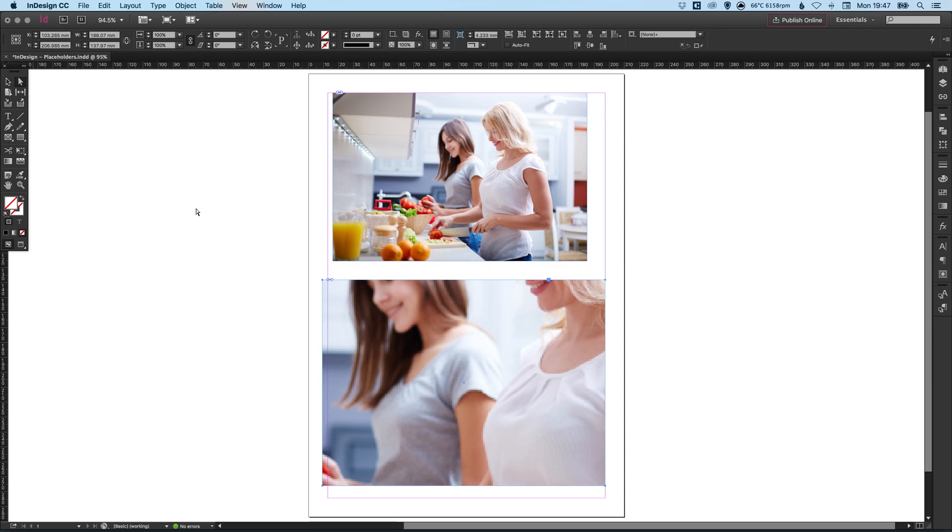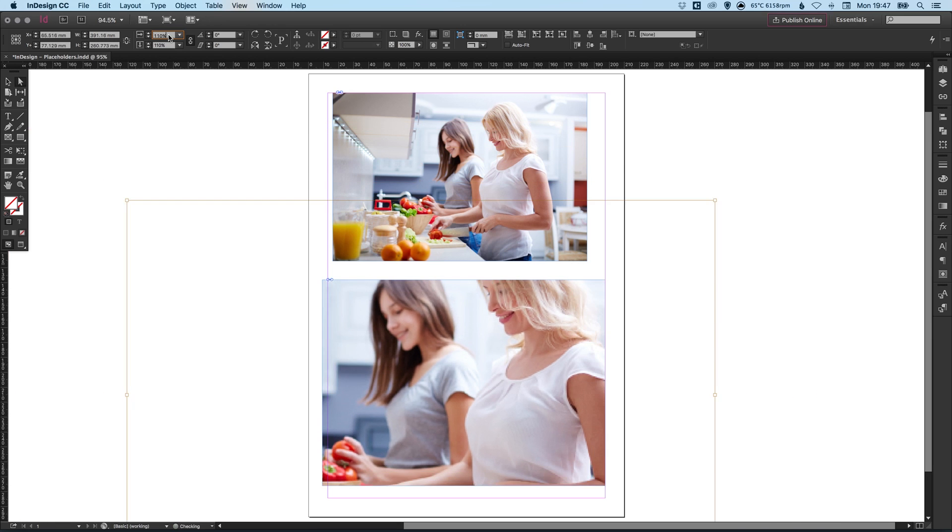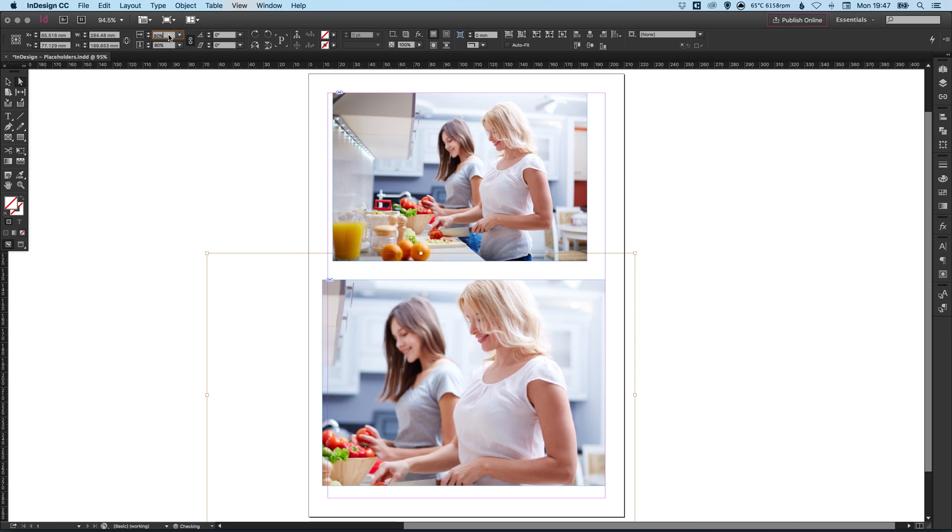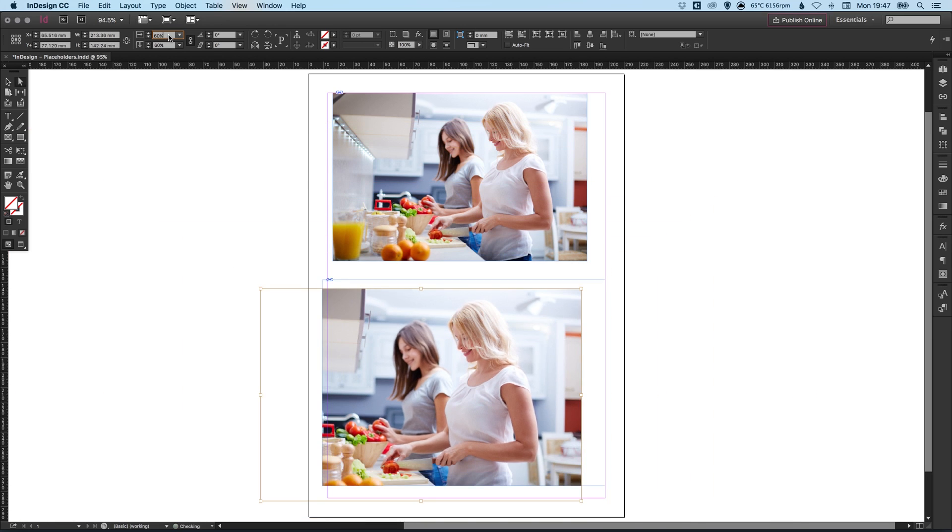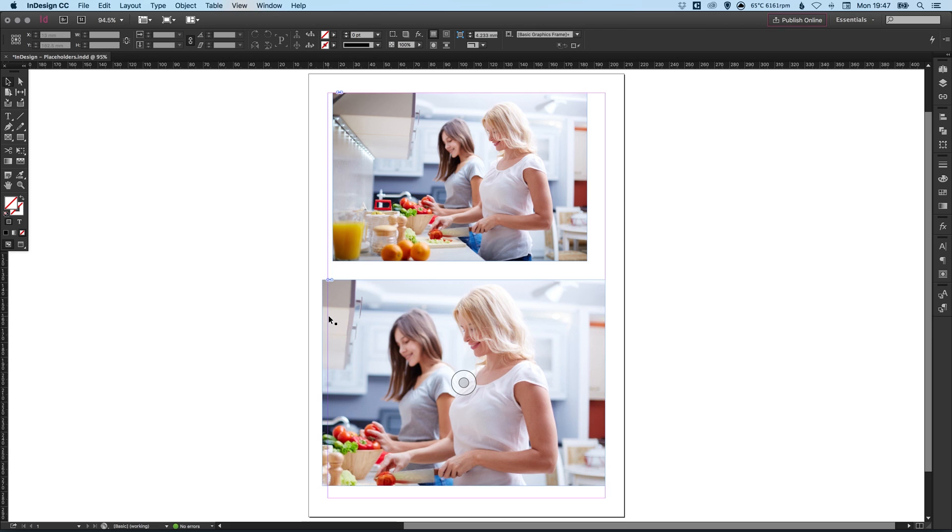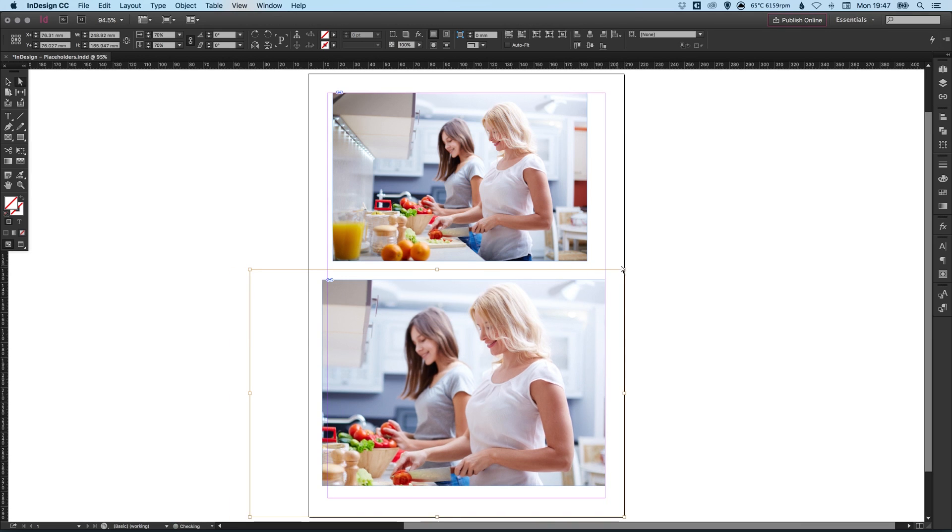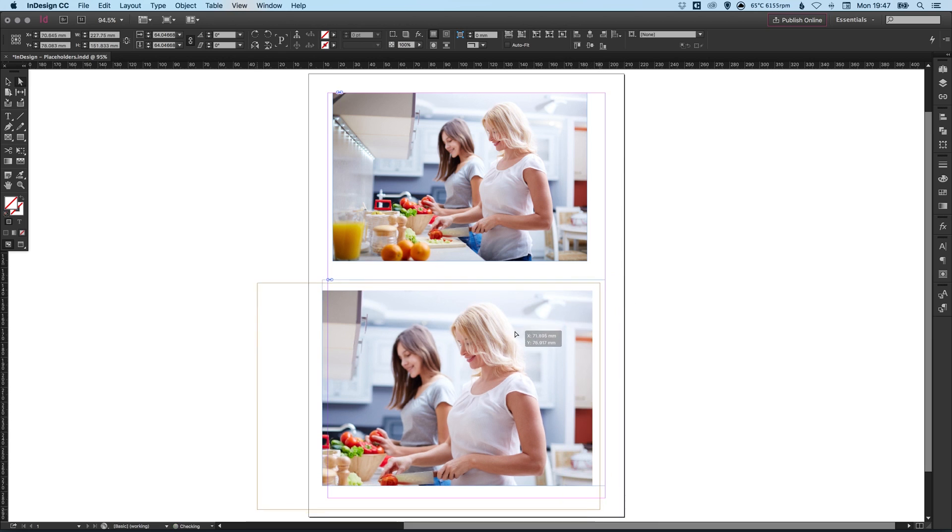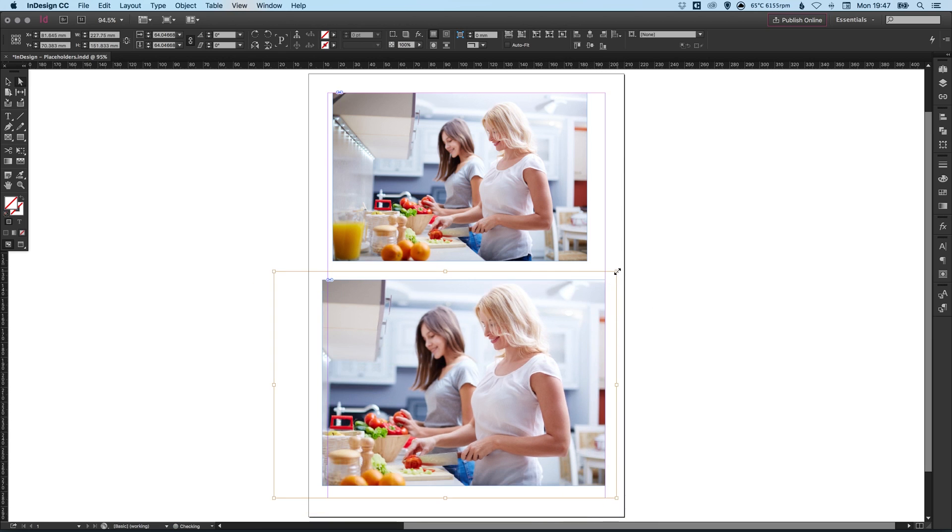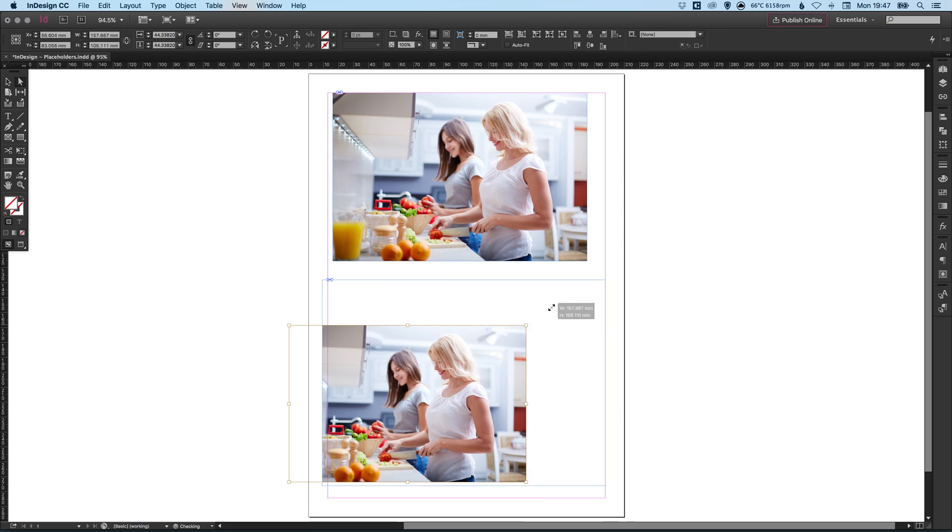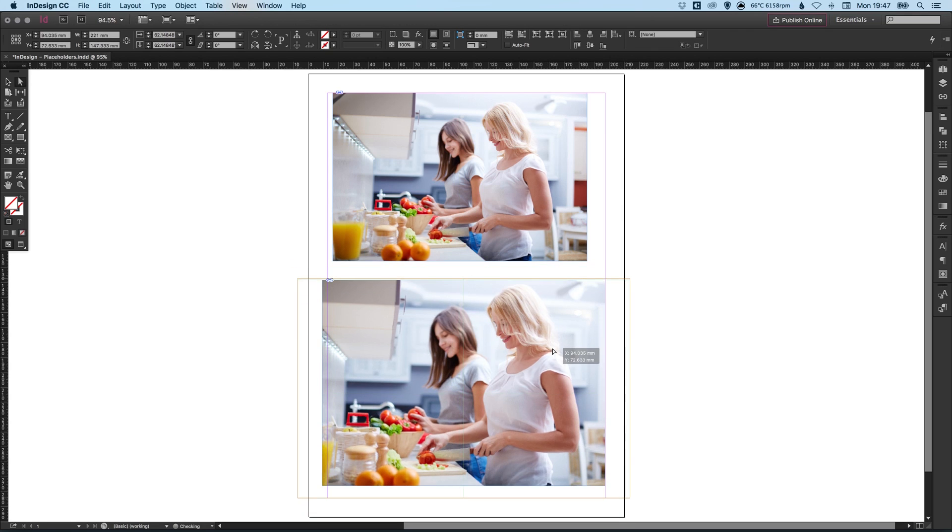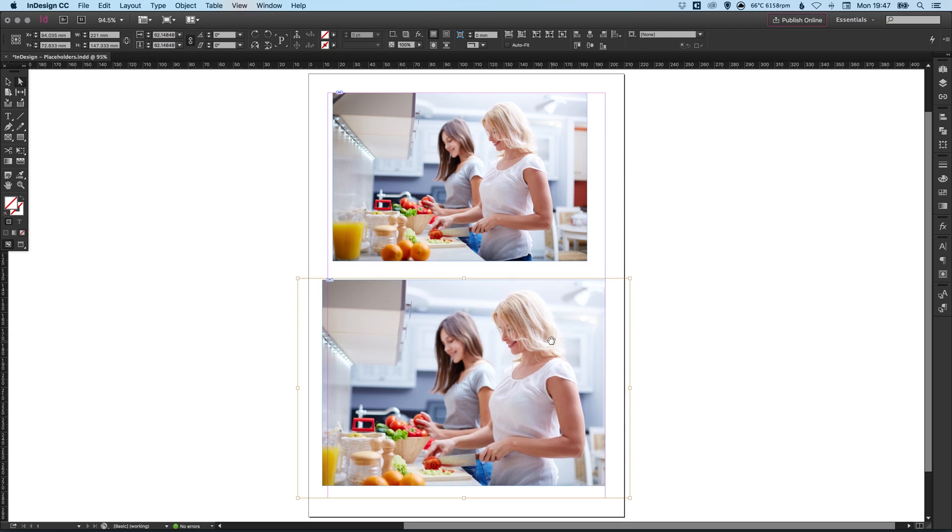However, if we use the direct selection tool and we do that again, it will only change the size of the image. The frame itself will stay the same. So you can see here that the frame is exactly the same size. But with the direct selection tool, I can adjust the image. I can resize it easily. And I can adjust the crop without actually editing the frame.